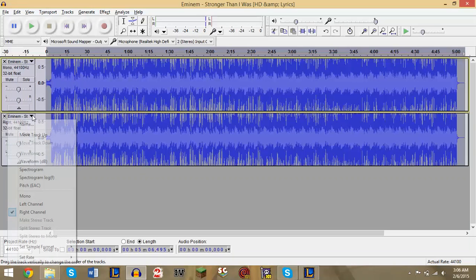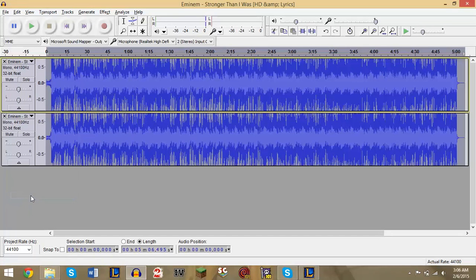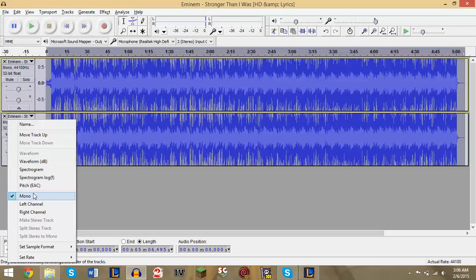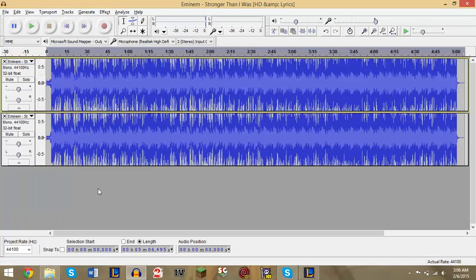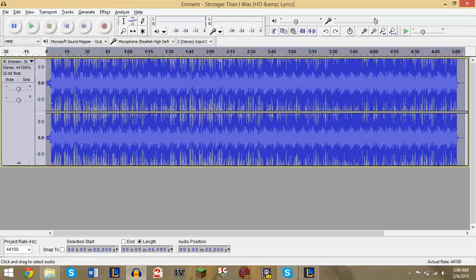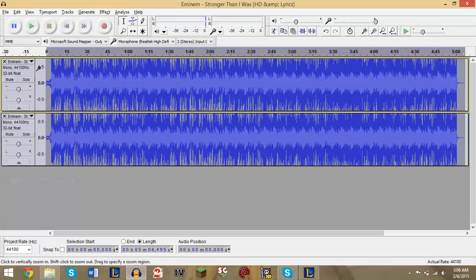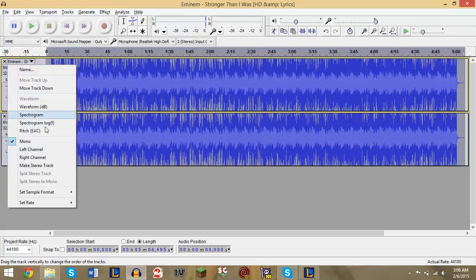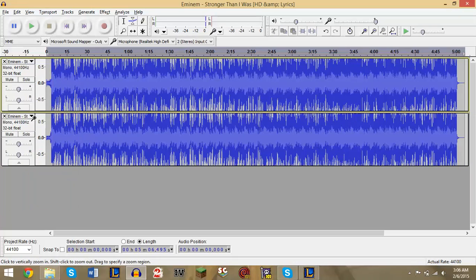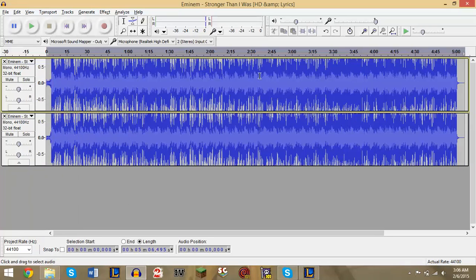The second track down arrow, change this to Mono. And basically that sets both of these to Mono. Now if you had the option to split stereo to mono, it automatically does that for you as you can see.